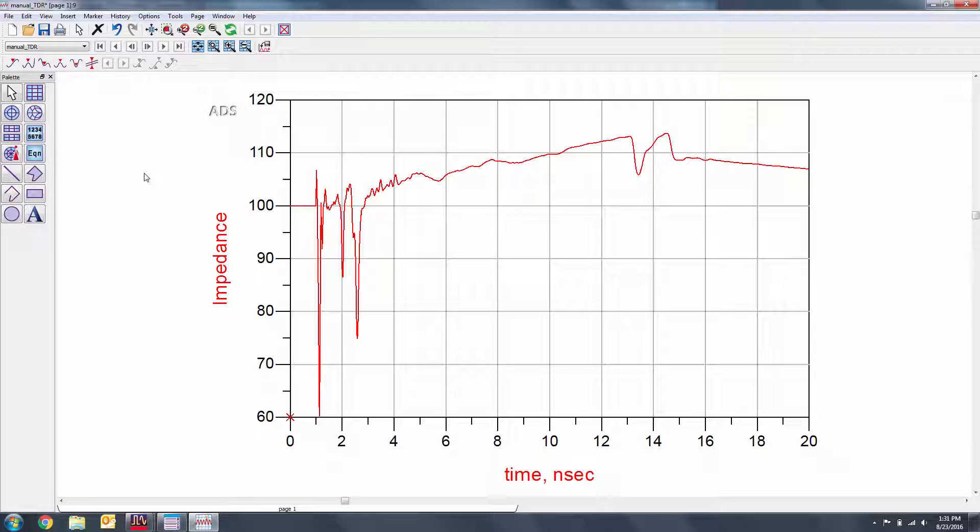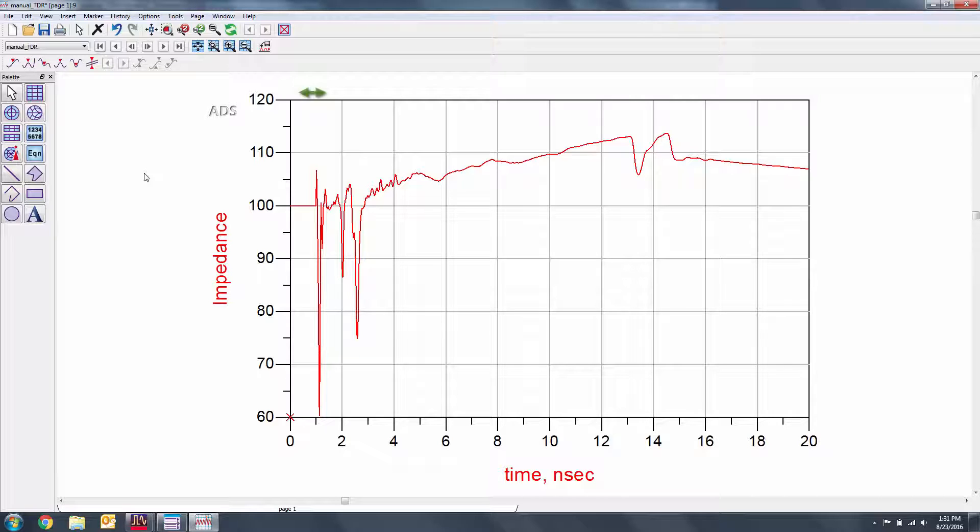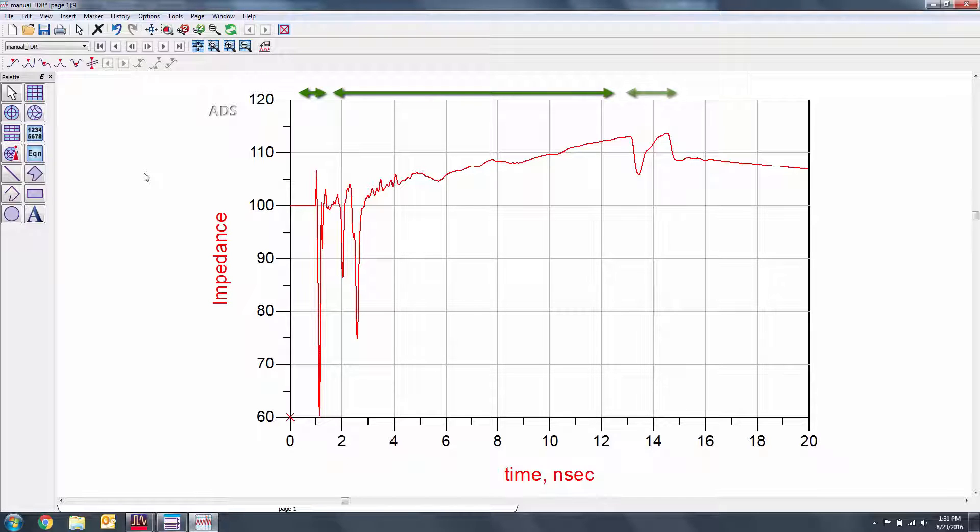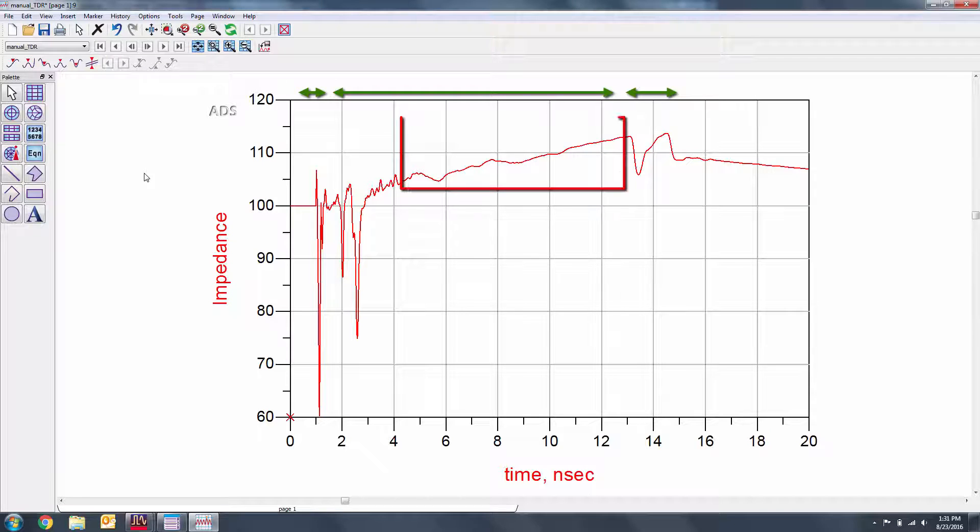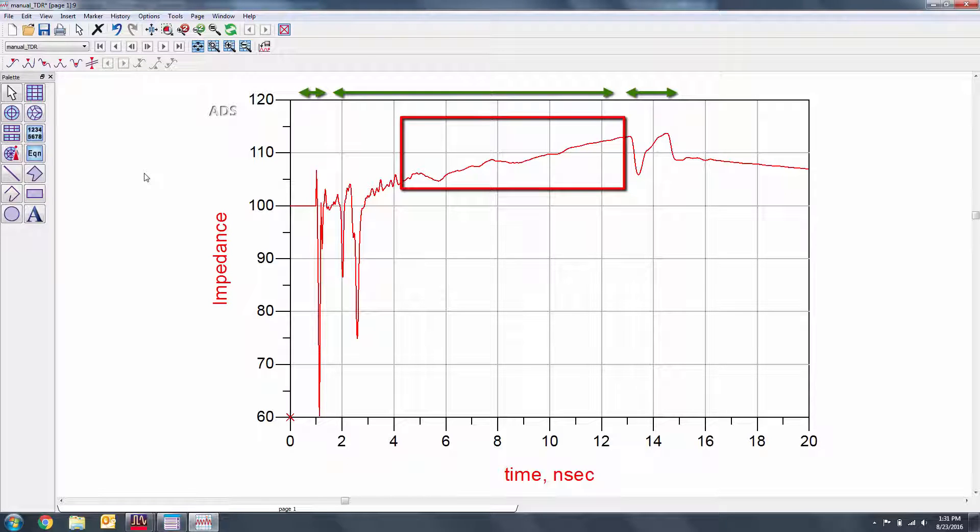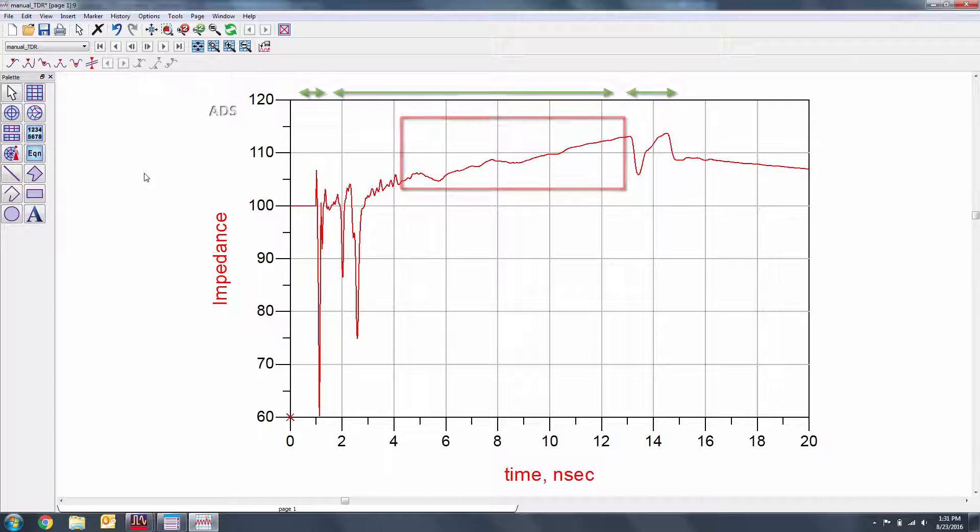Notice that we can generally see the response from the different parts of the channel. Here we have the connector, the transmission line, and the last connector. It's also important to note that the channel loss is responsible for the apparent increase in the impedance.